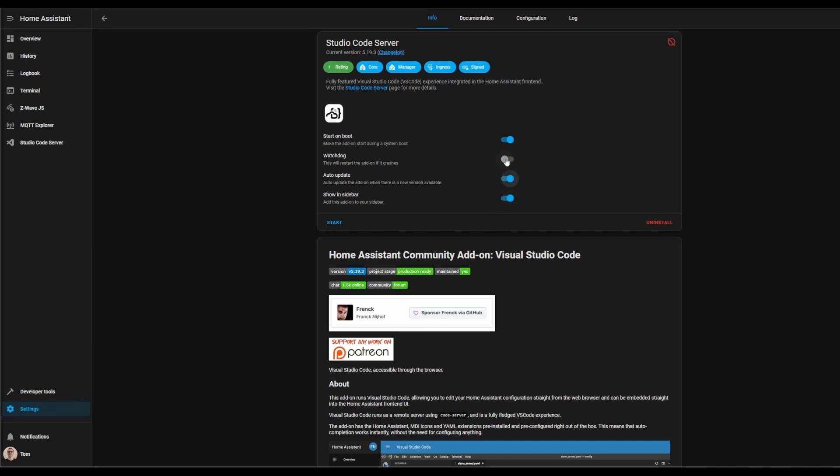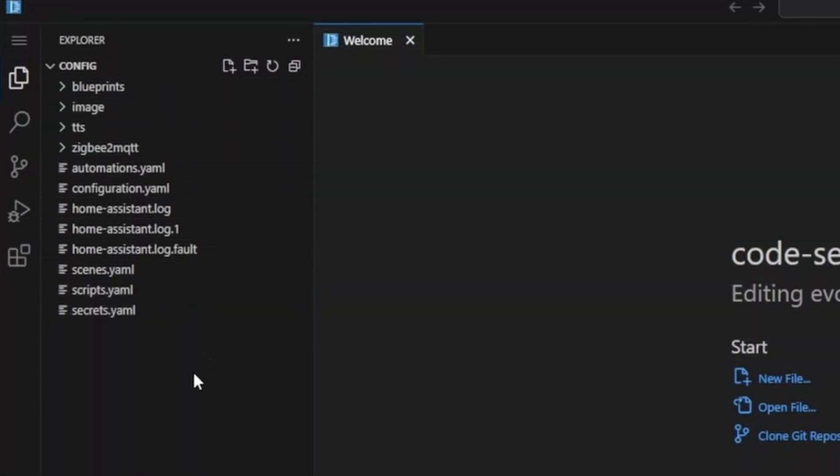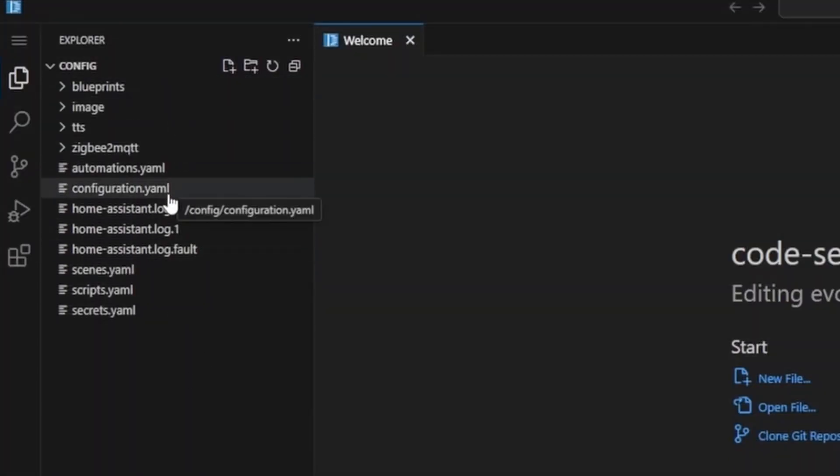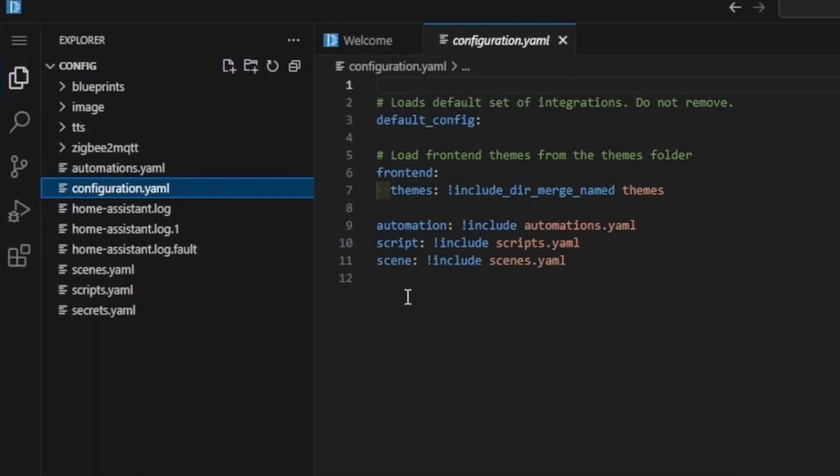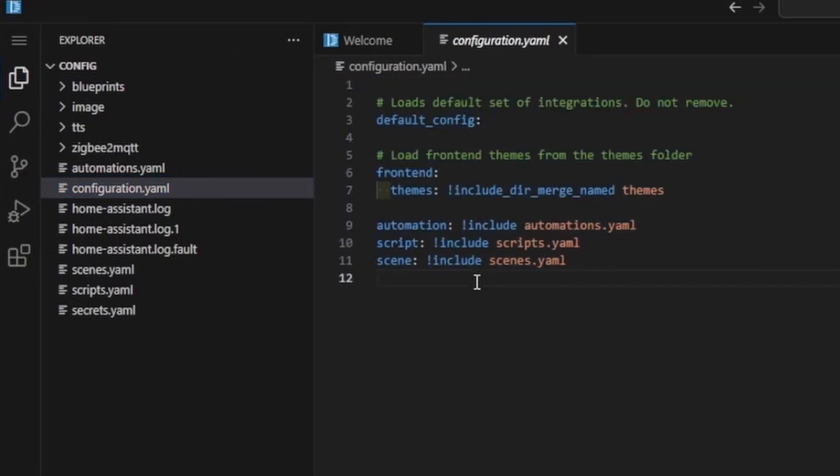Go back to the add-on store and install Studio Code Server. As usual, enable all these toggle options and click start. You'll be greeted with 'do you trust the authors?' Since we installed it within Home Assistant and there's nothing weird going on, we can just click trust the authors and yes I trust. You will see a bunch of files over here. Click on configuration.yaml. Basically, leave everything here alone—do not touch it. If you were to remove some of these, it would change how your Home Assistant behaves. Just leave these alone.